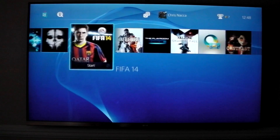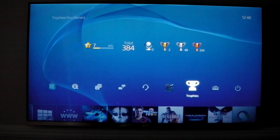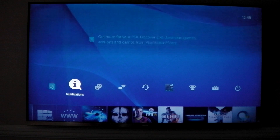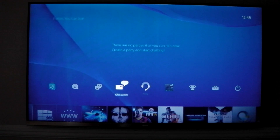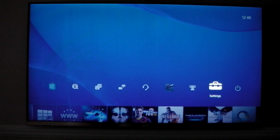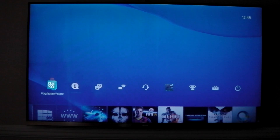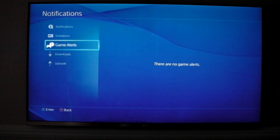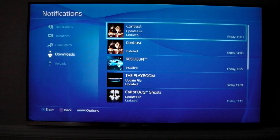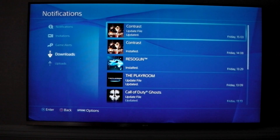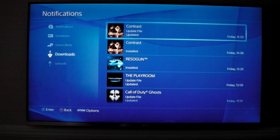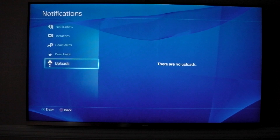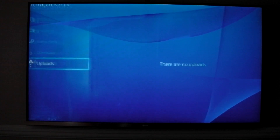Pressing up from anywhere on the main menu gives you something similar to what we had on the PS3 — the XMB. On the left you've got the PlayStation Store, notifications, friends, messages, party, profile, trophies, settings, and power. If you dive into notifications, you've got all your notifications, invitations, and game alerts. Downloads — basically if Battlefield or Contrast release a patch, it'll download and update automatically. You don't have to press anything, it just does it all for you. You've also got uploads in case you want to share a video to Facebook or anything like that.